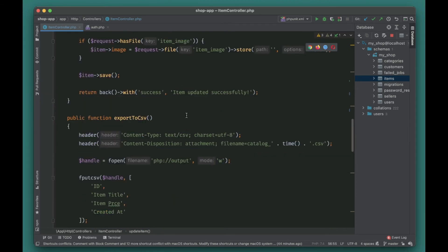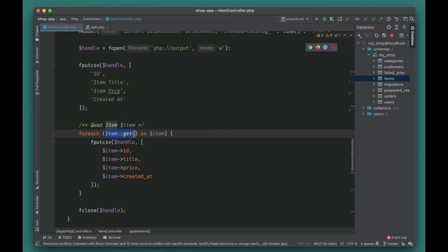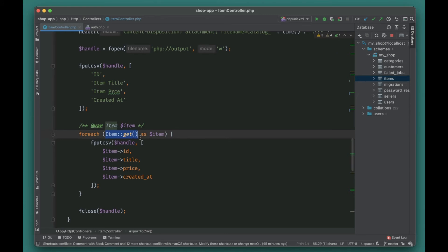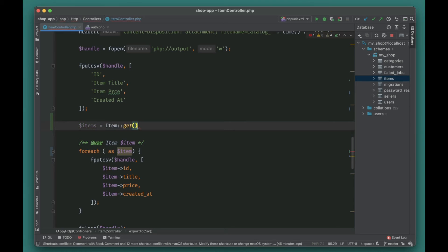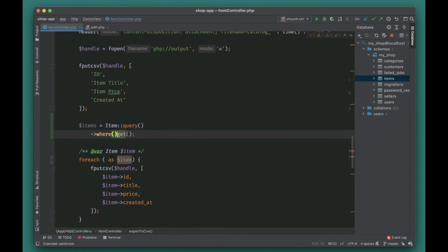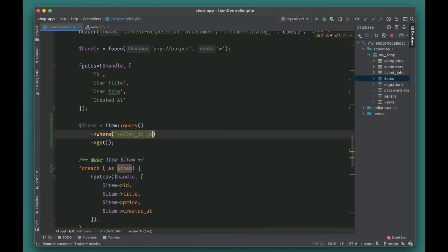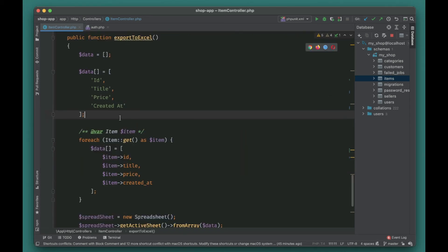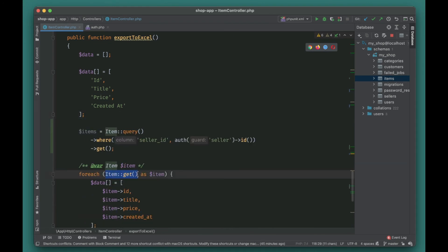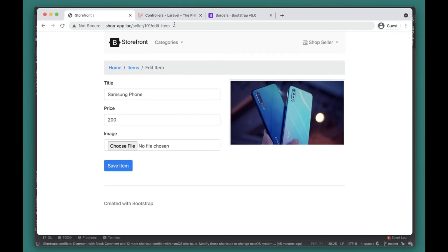We also don't want to return all items from all sellers on the index — we only want each seller to see items that belong to them. So we'll add a where clause: where seller_id equals the logged-in seller's id. The same needs to be done for the items index as well.